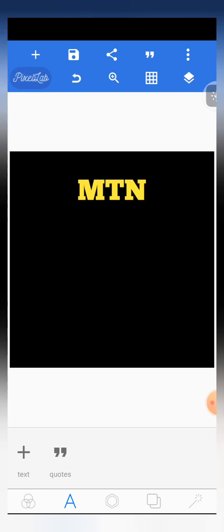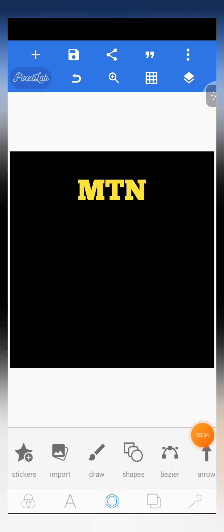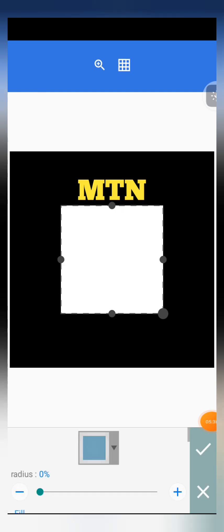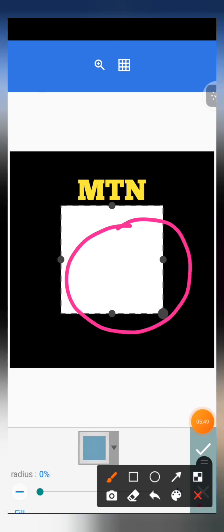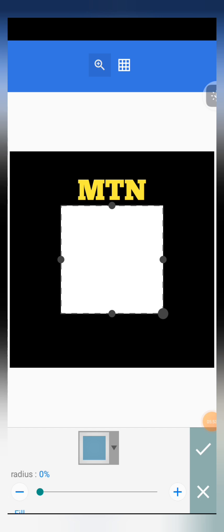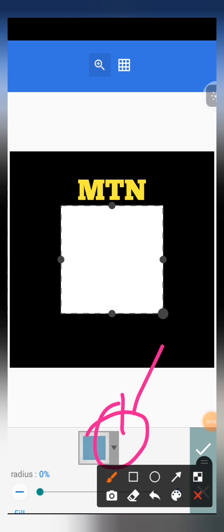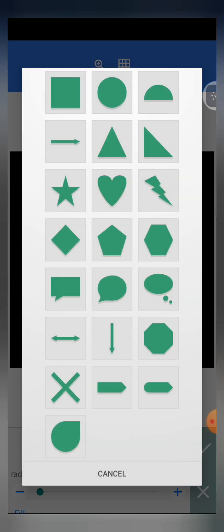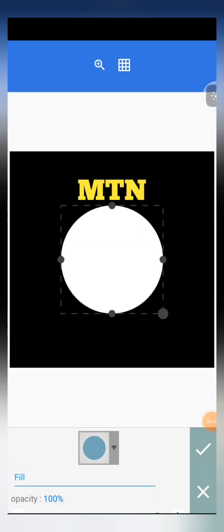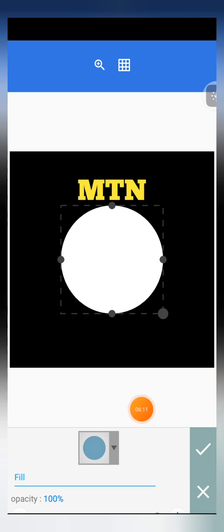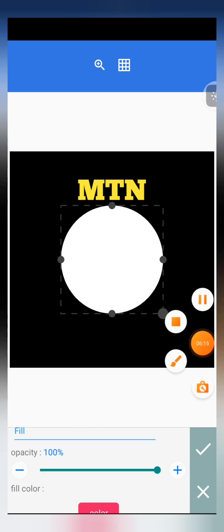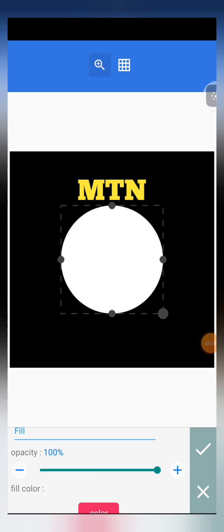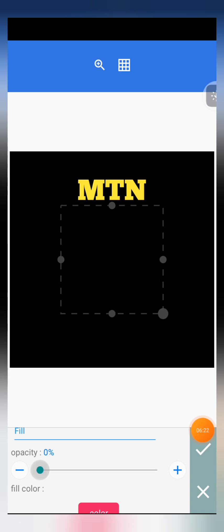Now let's add a shape. Come to the character editor and click on shapes. The first shape that appears is a square but we need an oval, so click on the box to see other shapes and select a circle. After selecting the circle, don't click the tick mark yet — instead scroll down. The first option you see is opacity, and we are going to reduce the opacity to zero.